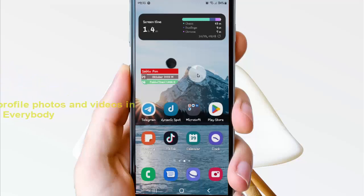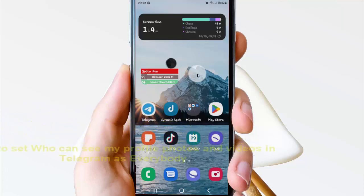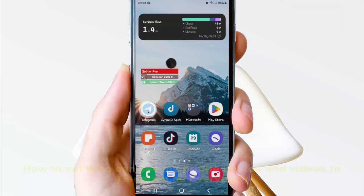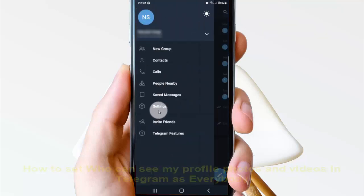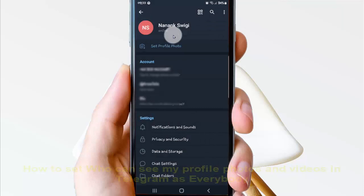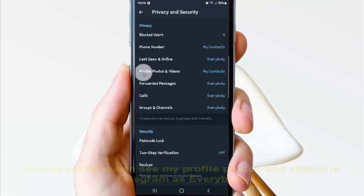To set who can see your profile photos and videos in Telegram as everybody, open the Telegram app, tap the Telegram icon to open it, then tap the more icon or three-line icon. Next, tap Settings, then tap Privacy and Security.